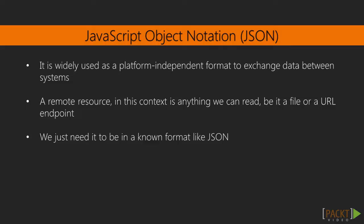JavaScript Object Notation is used as a platform independent format to exchange data between systems or applications. A resource in this context is anything we can read, be it a file or a URL endpoint, which can be the output of a remote process, program, or just a remote static file. In short, we don't care who produced a resource and how they did it, we just need it to be in a known format like JSON.